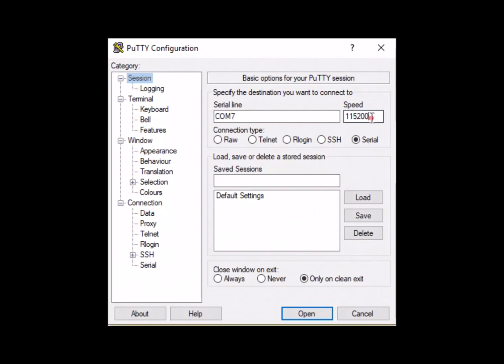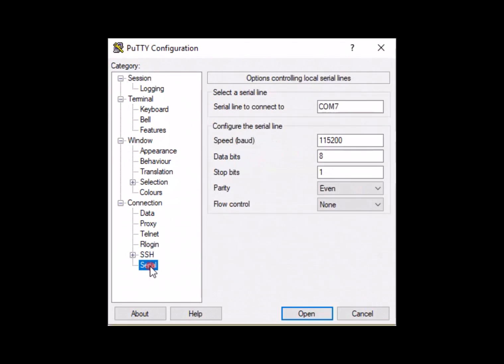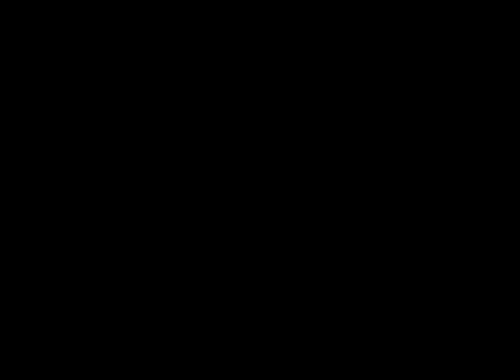We can see our speed changed from what it was previously. Check the settings one more time, then open the terminal so we can finish the settings on the FDR and begin data transfer.